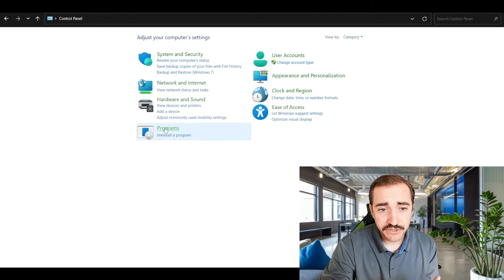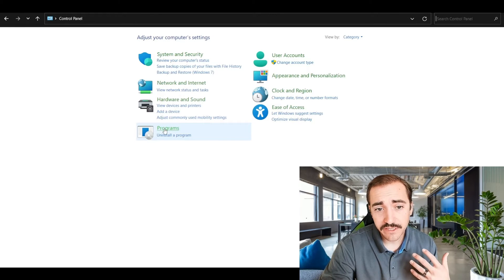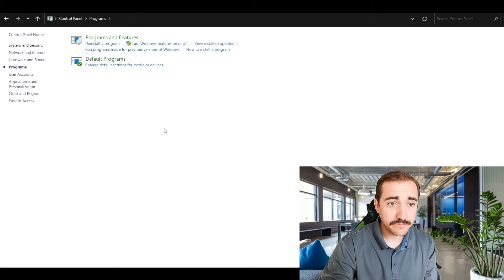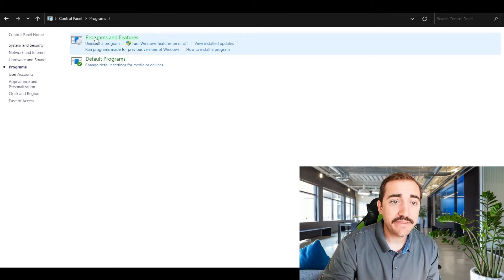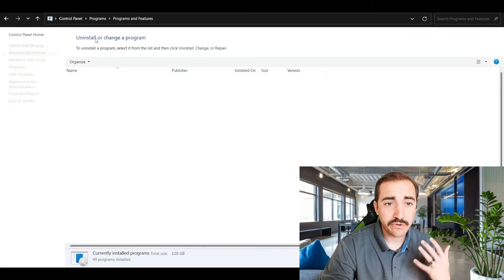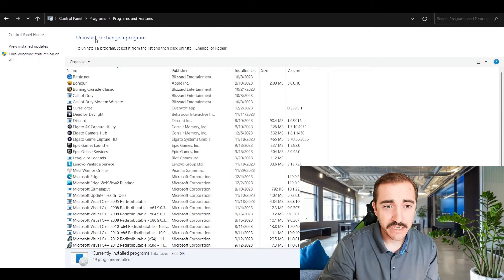Once you're here, you can click into Programs, and then once you're inside Programs, you can look into Programs and Features.